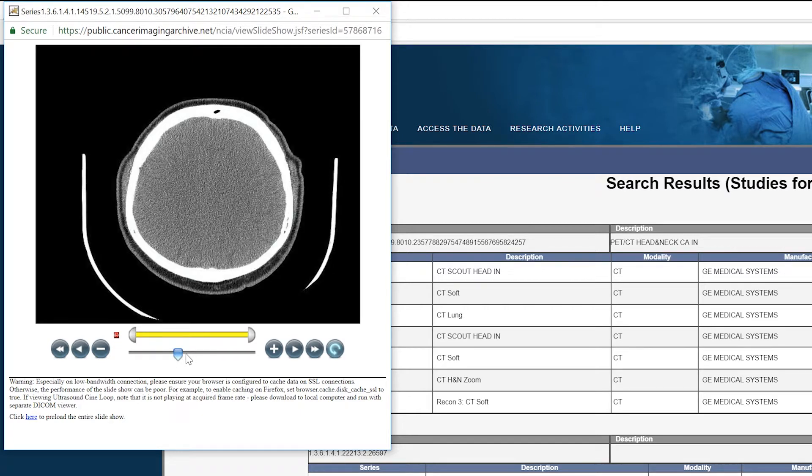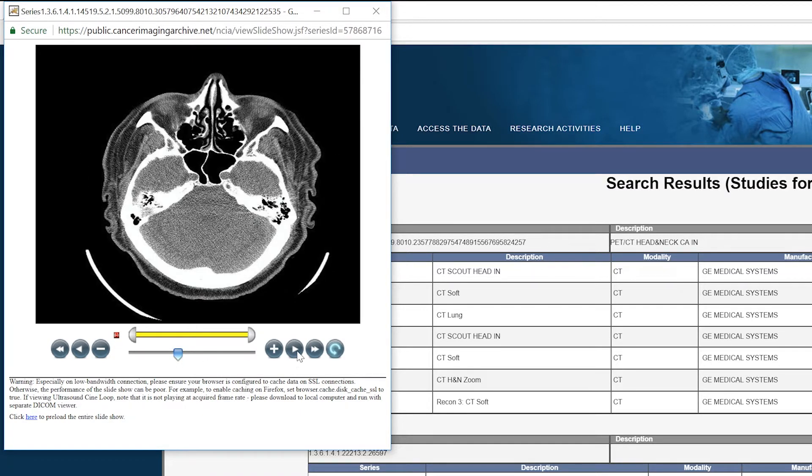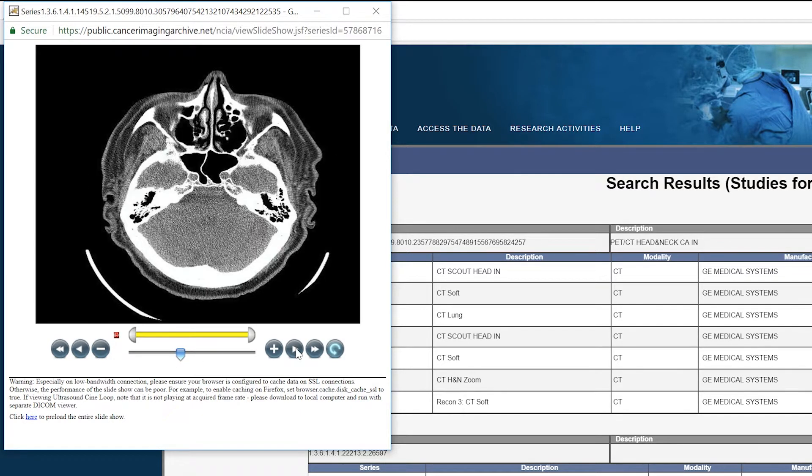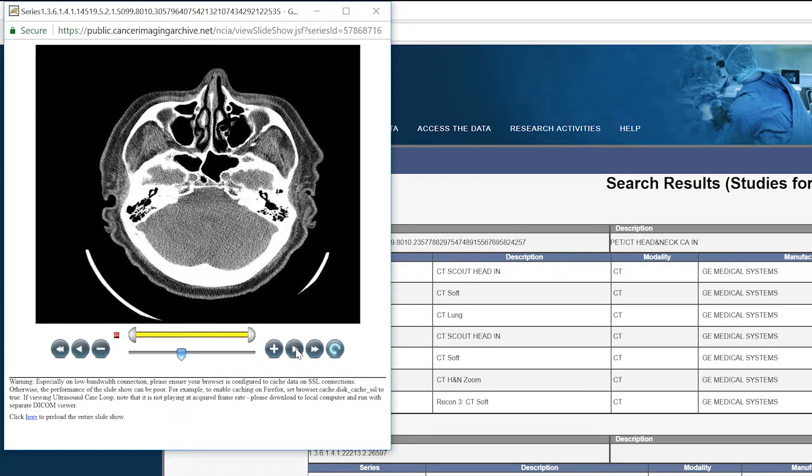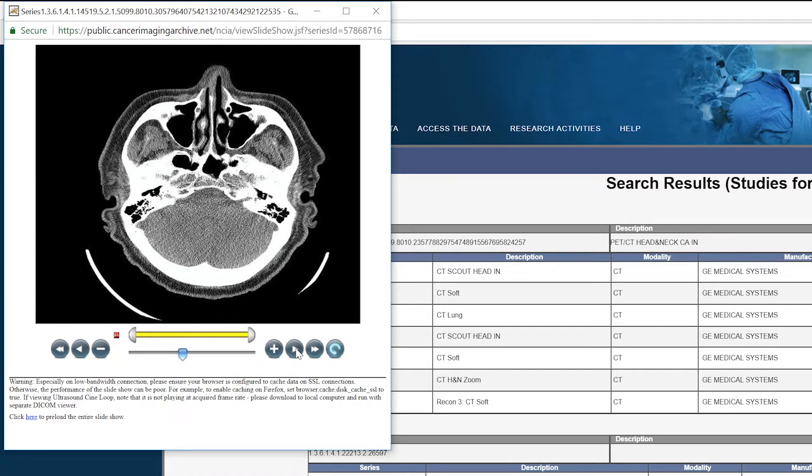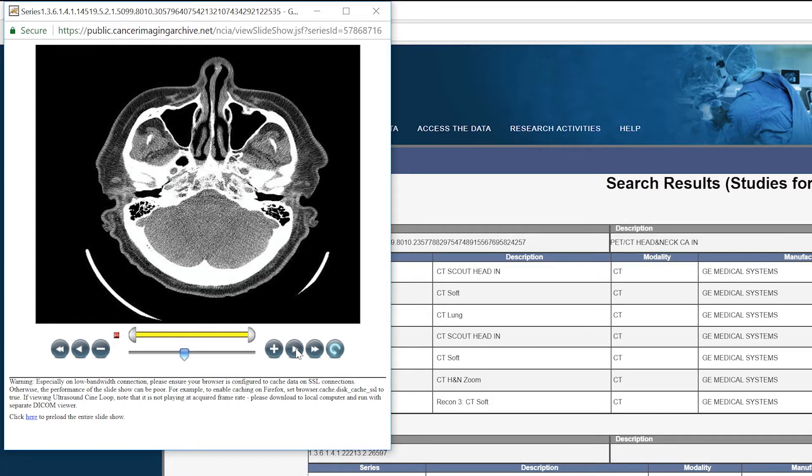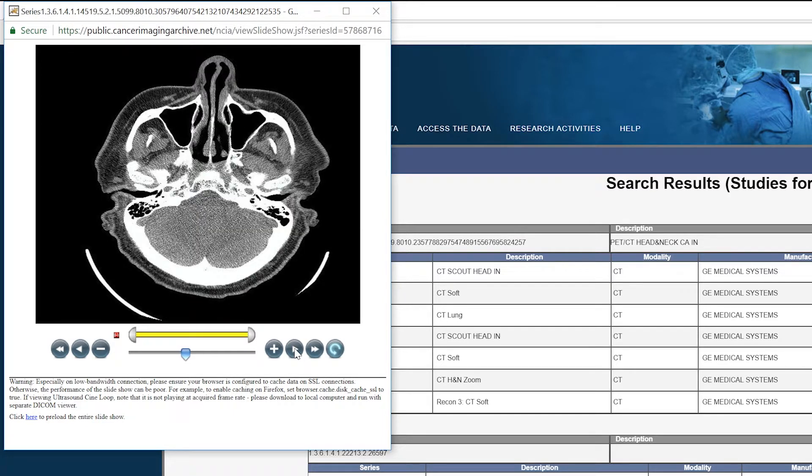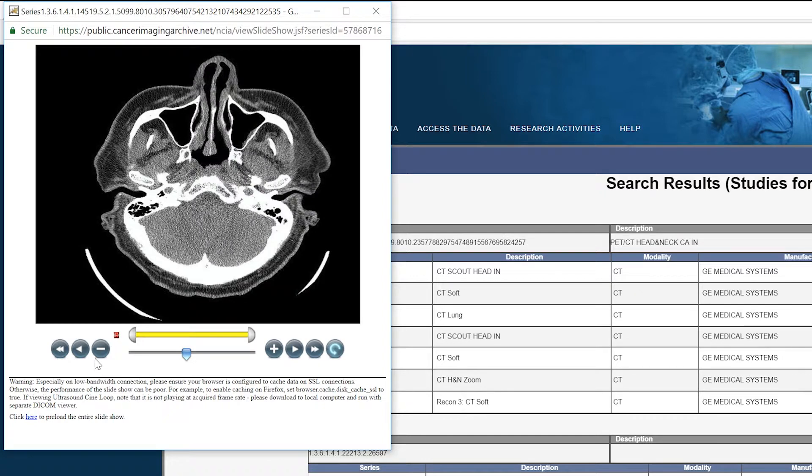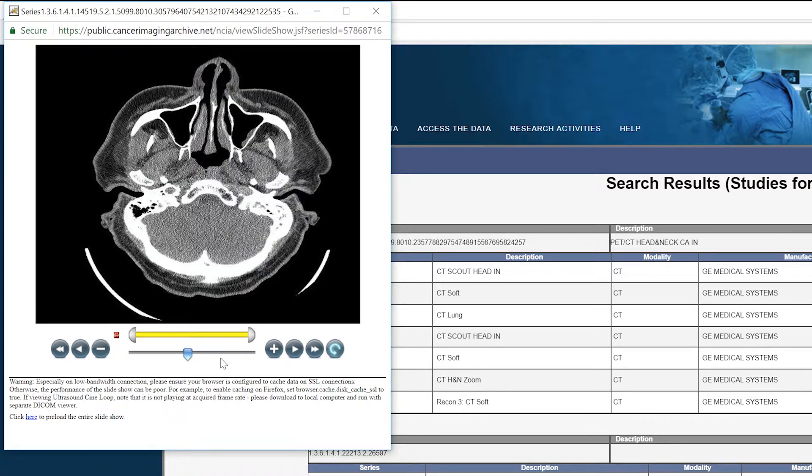As you can see from this preview the images are very high contrast, so the bony part of the image, the white, is going to be really good for segmenting the data after we've downloaded.